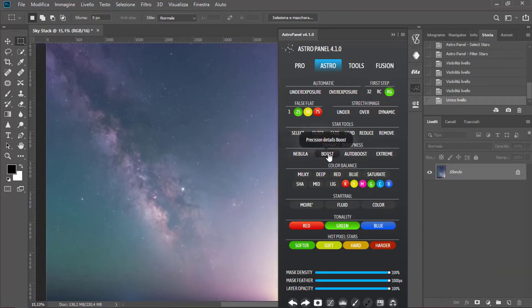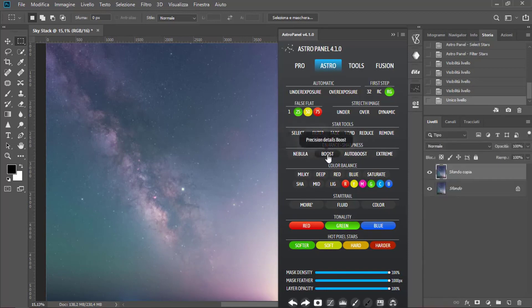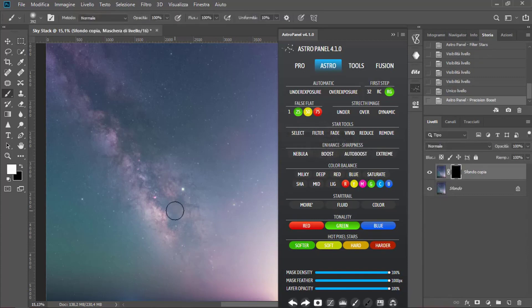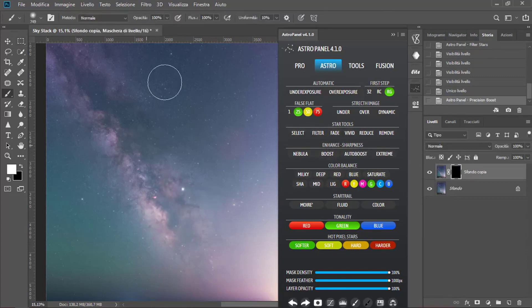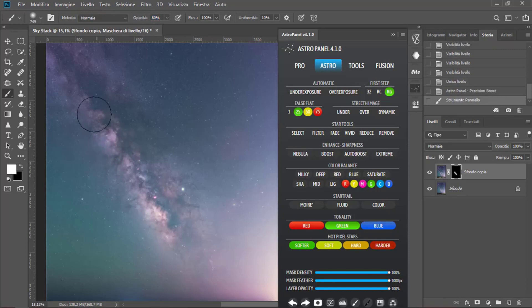And now we have to merge the levels. Let's get started with the Precision Boost now. Click on Boost and with a bright brush, with 80% of opacity, we start brushing, emphasizing dusts and shadows of the Milky Way.